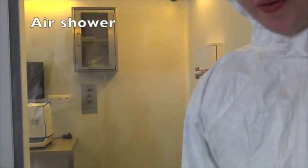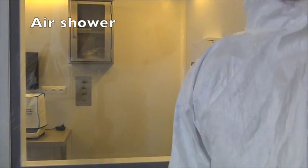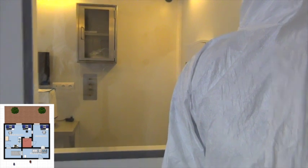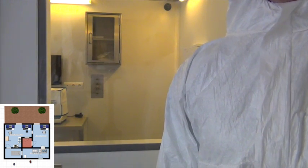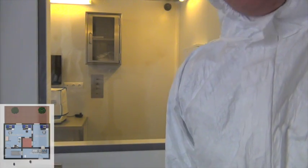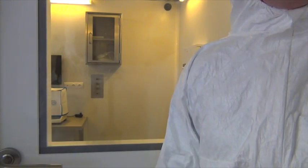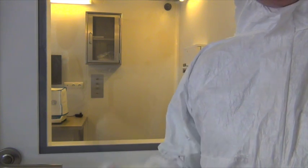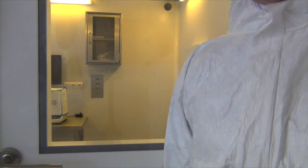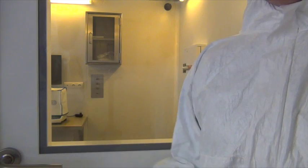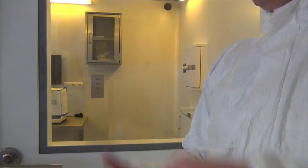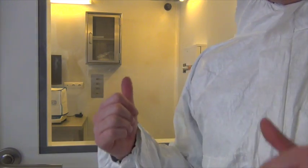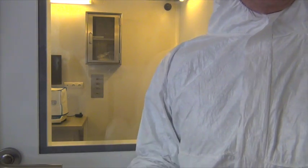At this moment we are inside the air shower. It's basically a big vacuum cleaner — it pumps a lot of air in and a lot of air out in order to clean our suits, ourselves, and the air in here, just before entering the room with the laminar air flow.